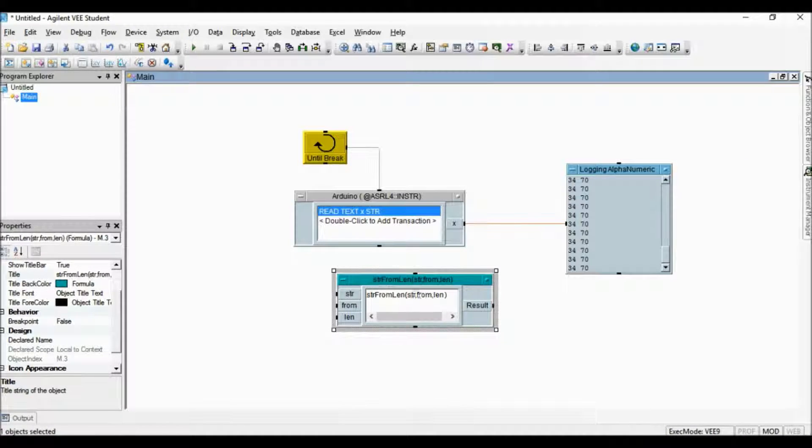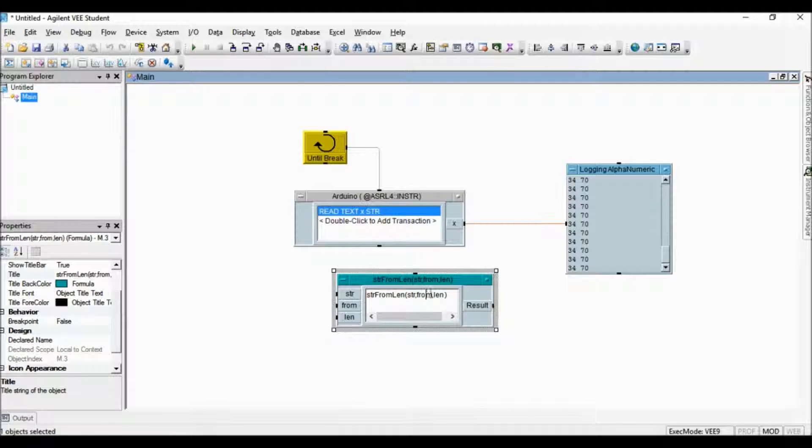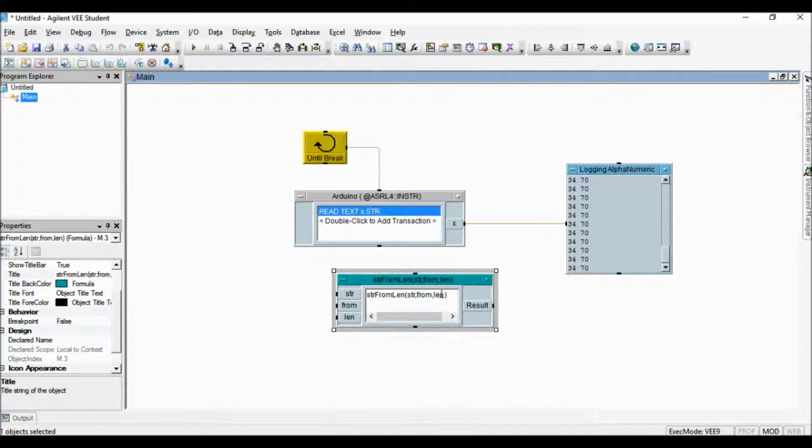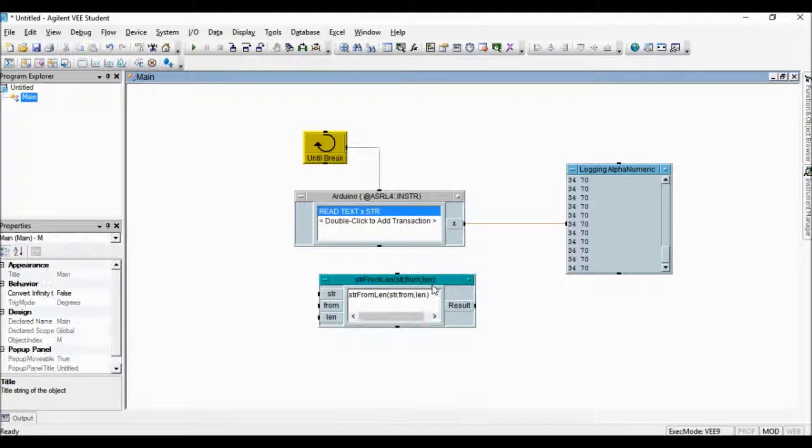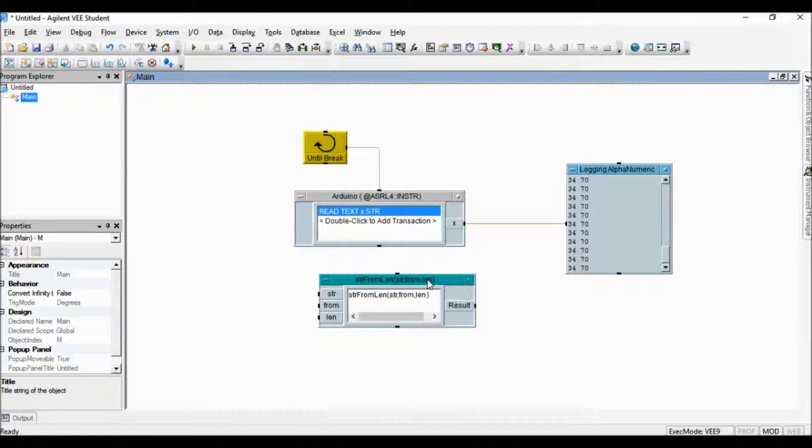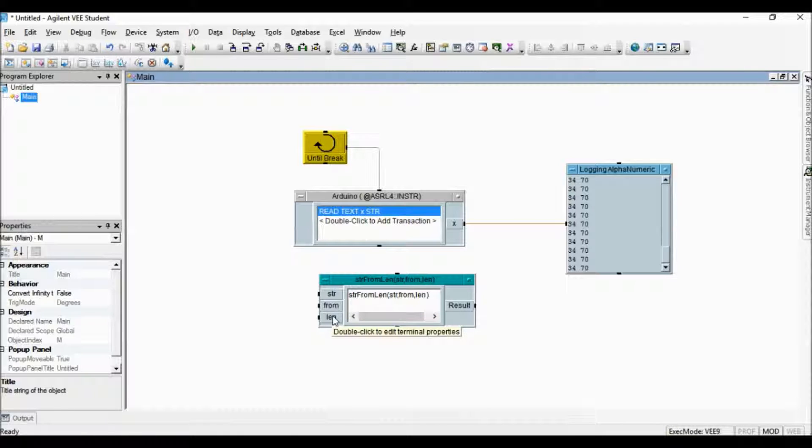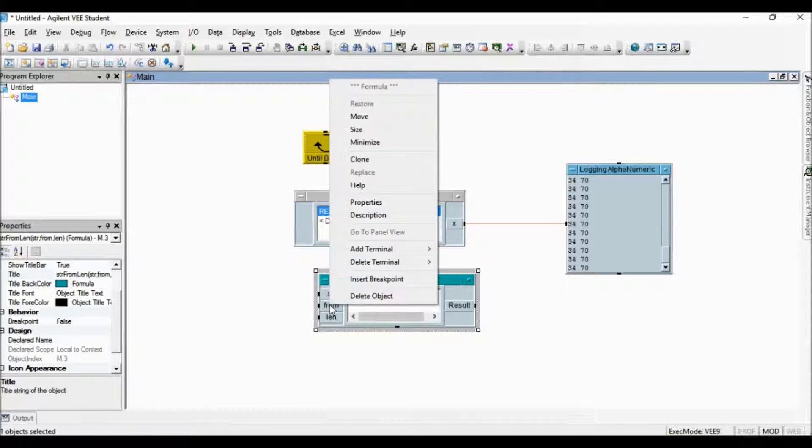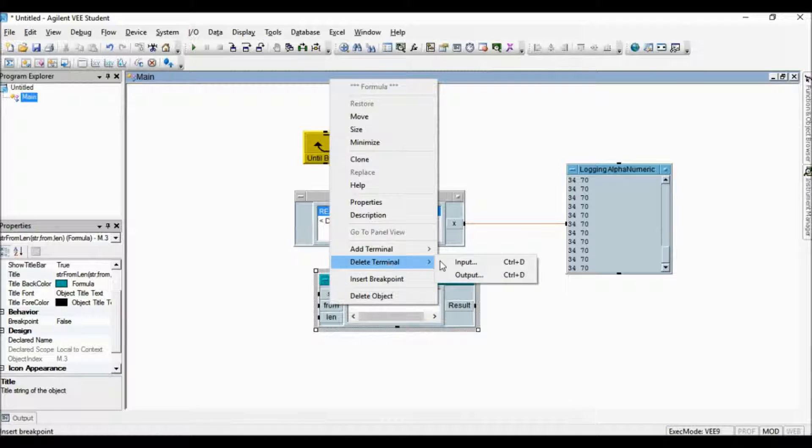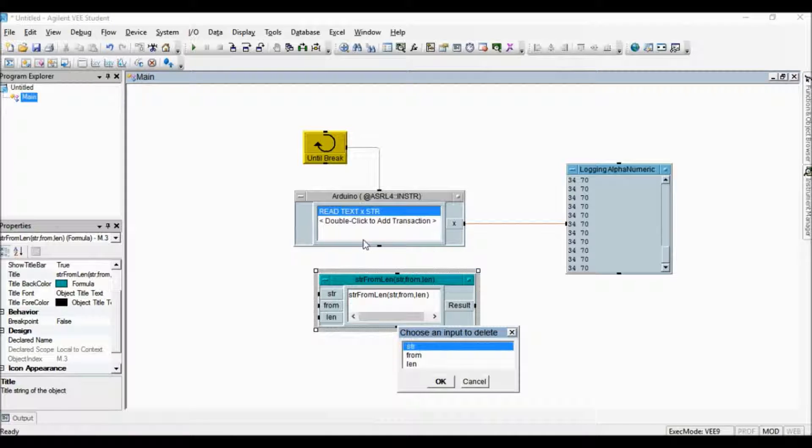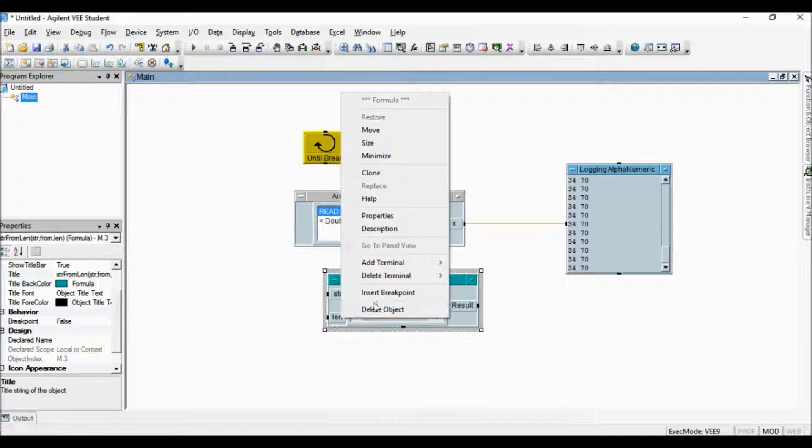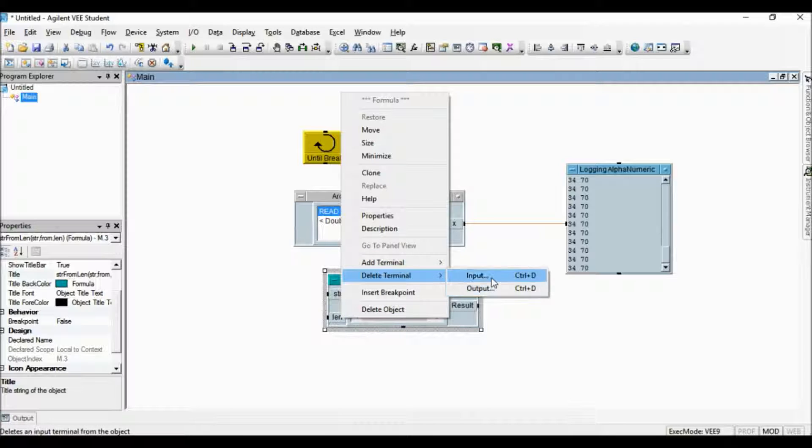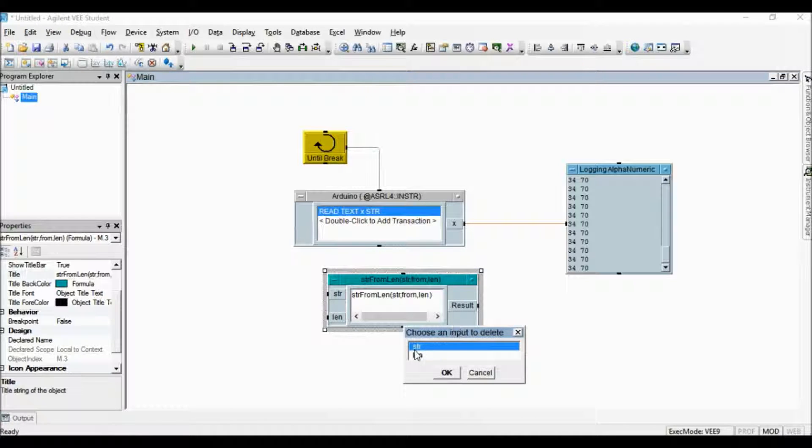This object will return part of the given string by defining the starting index and the length of the string here or at the input here to variable from and length. Since I will enter those numbers inside the object, I will delete the input terminals except for the string input.